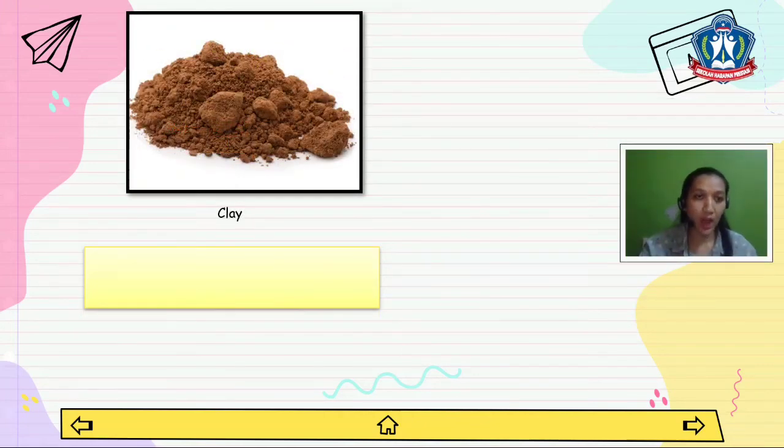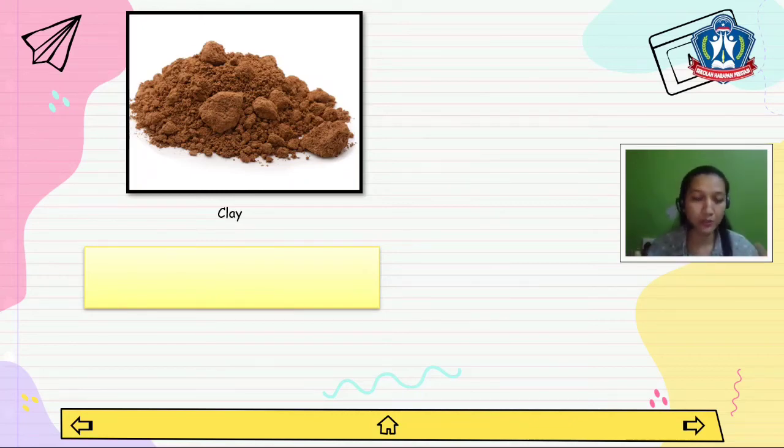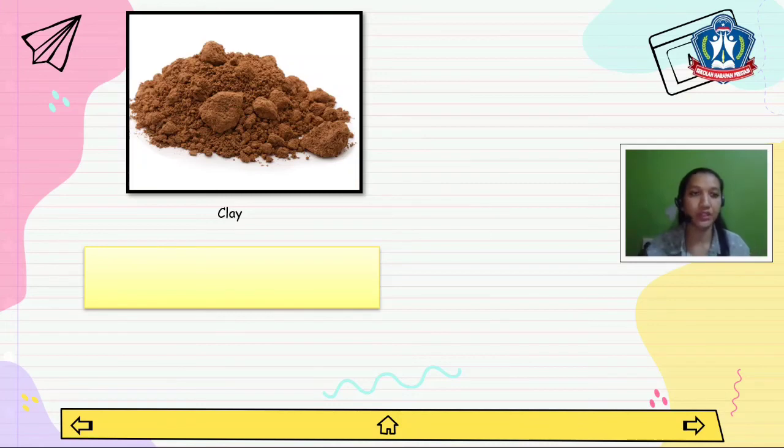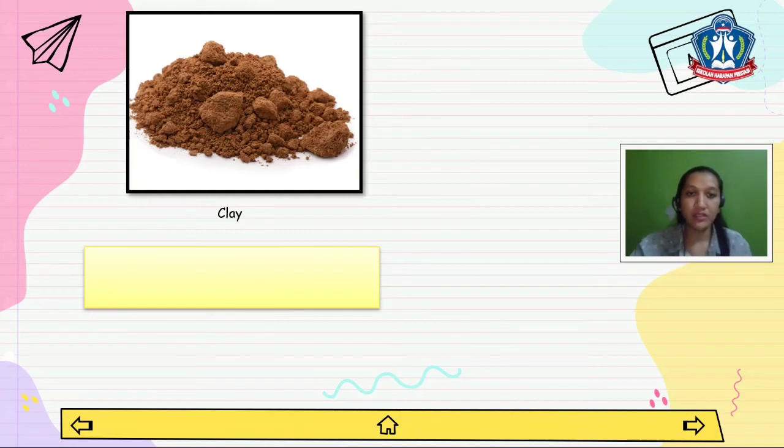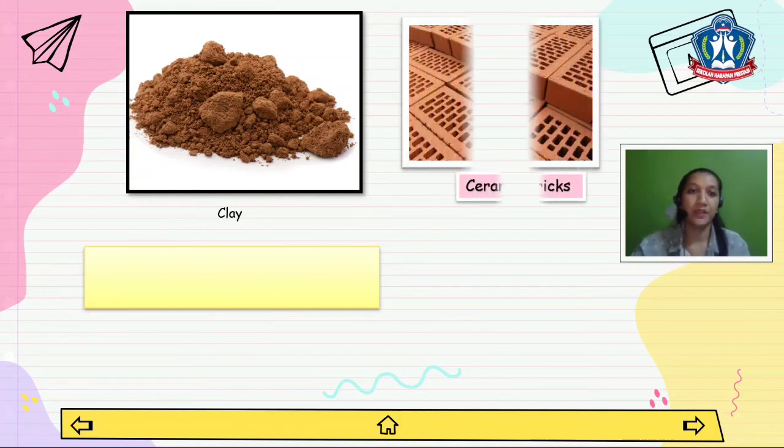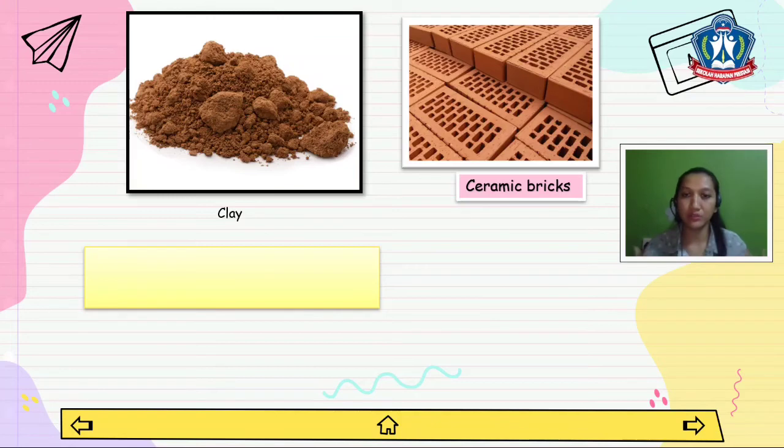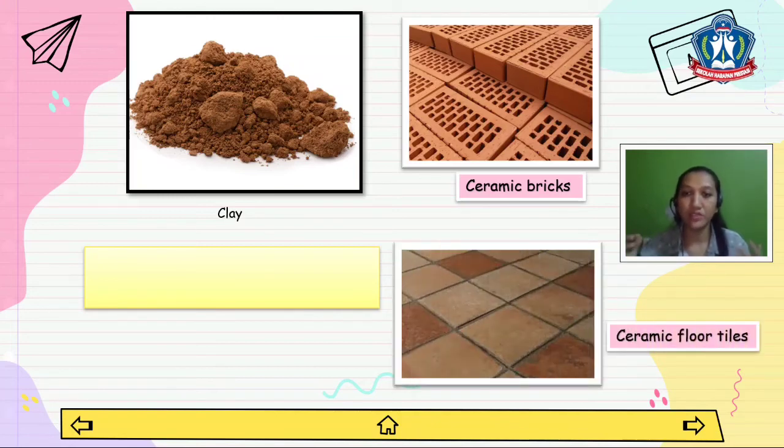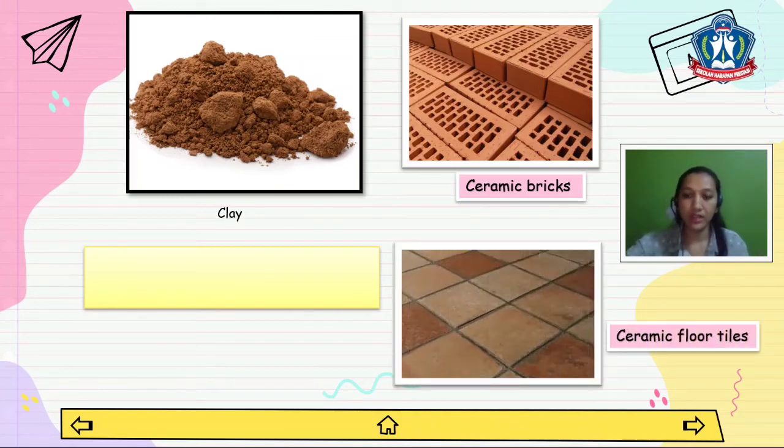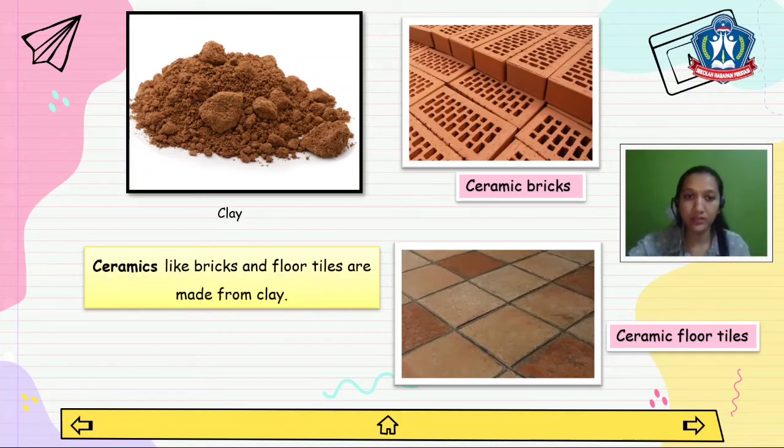Next I want to tell you about ceramics and concrete. They look like rocks but actually they are different. They are man-made. Ceramics are made from clay. From ceramics we can make ceramic bricks and also ceramic floor tiles. Ceramics like bricks and floor tiles are made from clay.